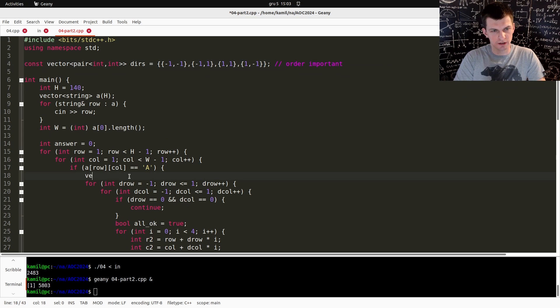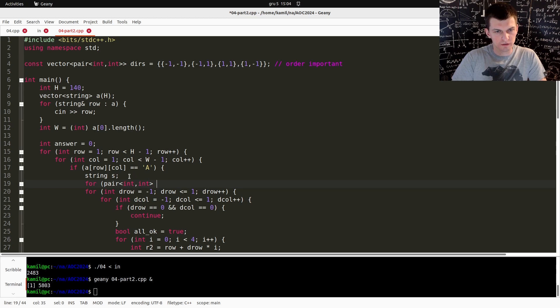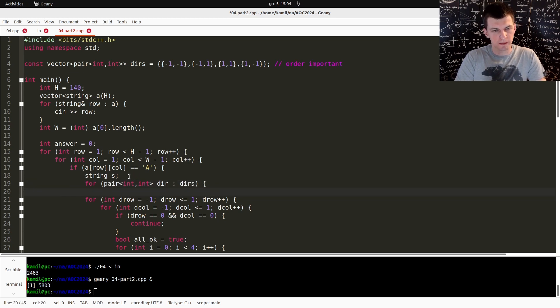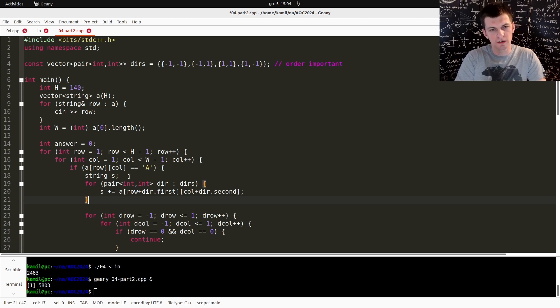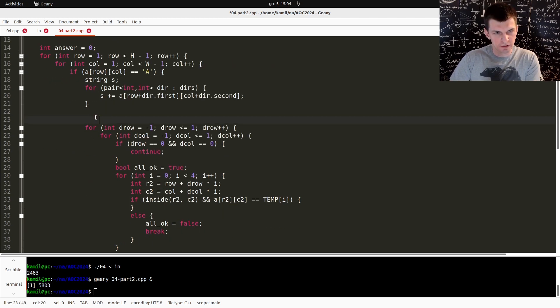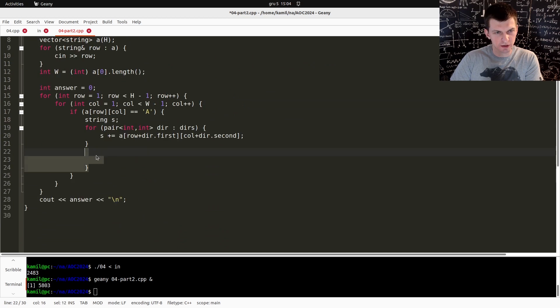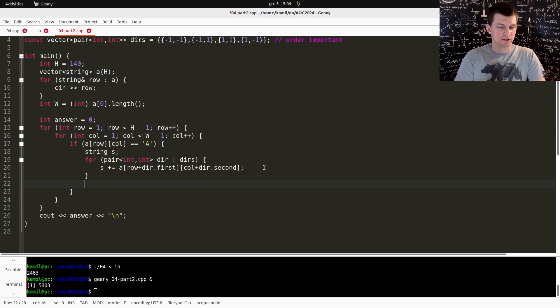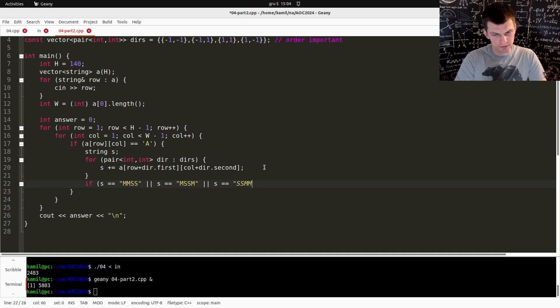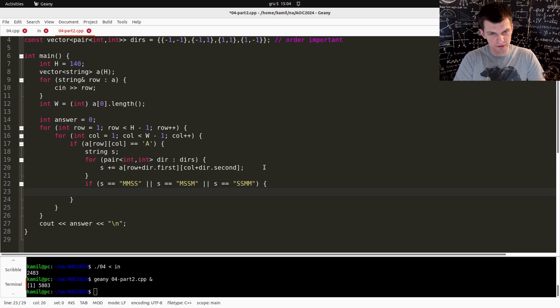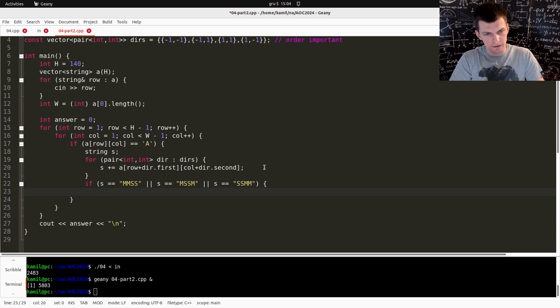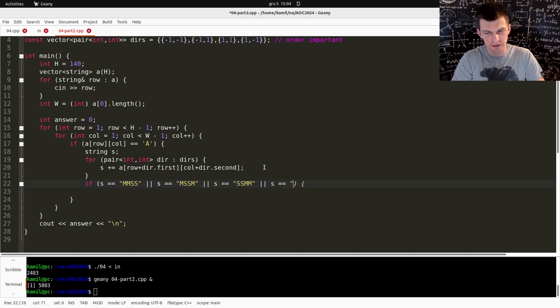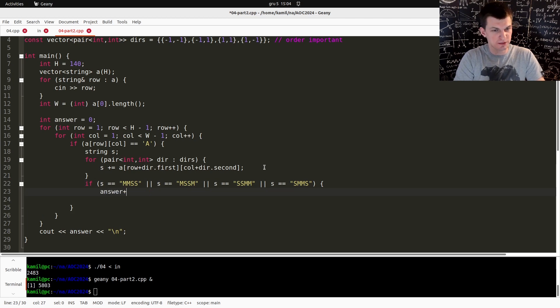All right, so let's collect the characters. For every direction in the directions, S plus equal A of row plus dir first, plus dir second. That's my neighbor. And now I want S to contain MM and SS where two Ms are next to each other. Should I just list down all the possibilities? Like this. I think it's so small, this number of possibilities, that this is safer than doing it with for loops. But I could iterate the four positions, check if this is M and the next position is M. You know, and I did miss something. There should be four possibilities, obviously, because the string length is four. So if this, then answer plus plus.